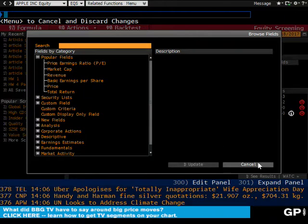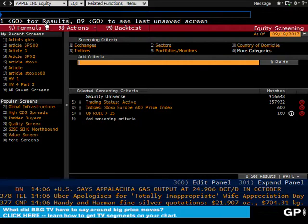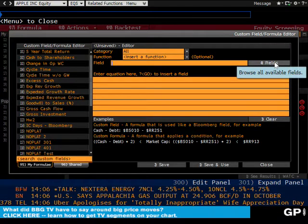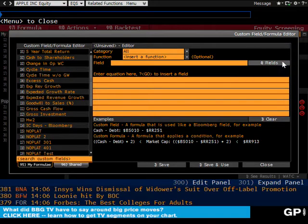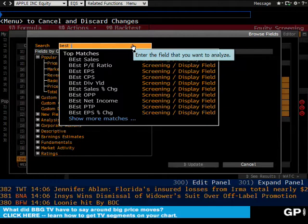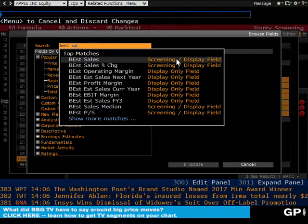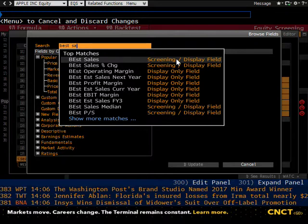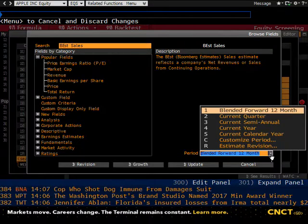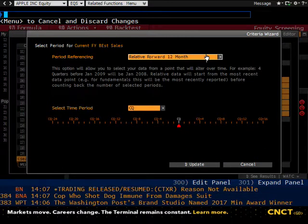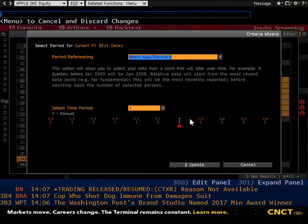You would have come over to the formula section and created your own formula — you can click on fields to find it. The easiest way was to go to fields and use Best Sales. BEST stands for Bloomberg Estimate, which is the consensus estimate from analysts projecting earnings for these companies. For the period, we wanted to do a customized period — years ago forward — and Y plus one.